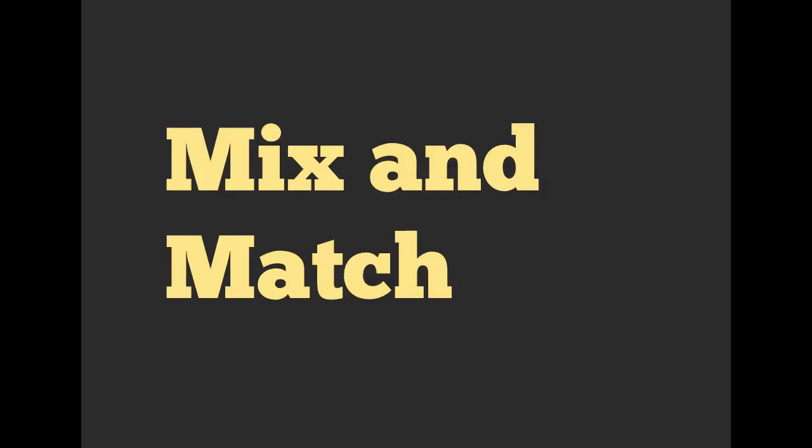Welcome back, everyone. My name is Richard Schneem, and we're going to talk about how we can mix and match different active record queries.